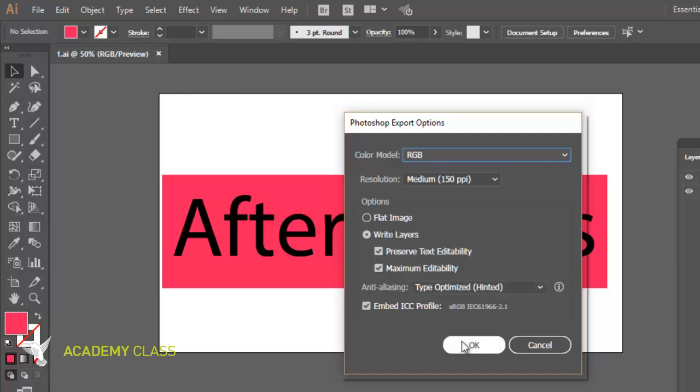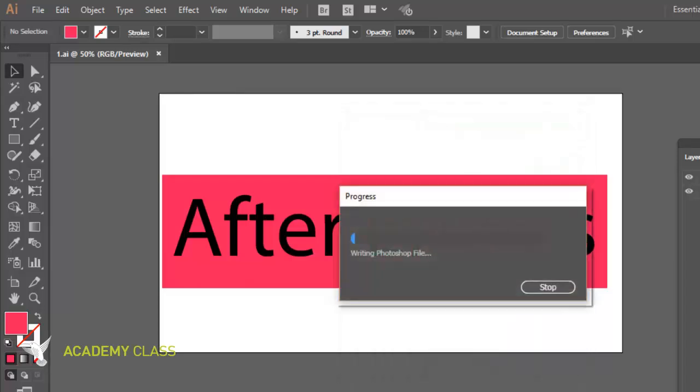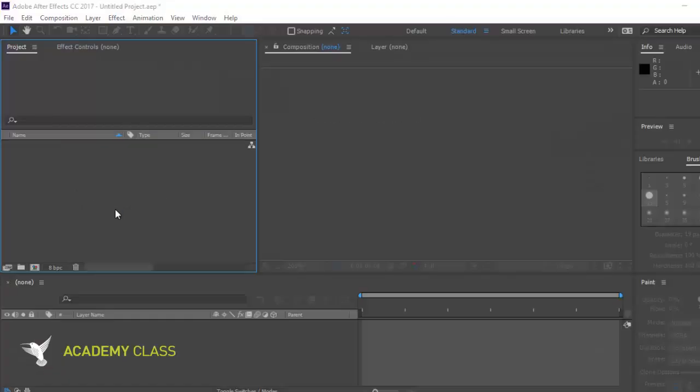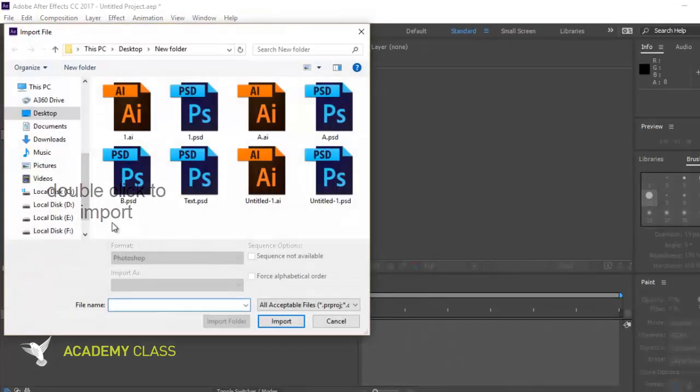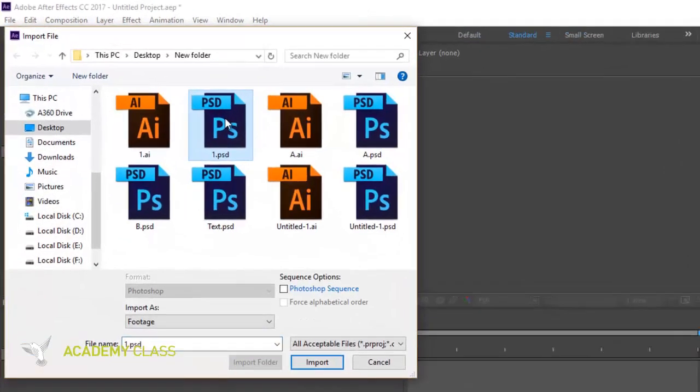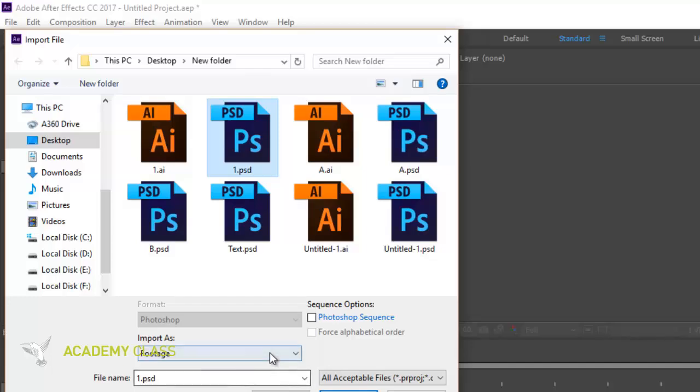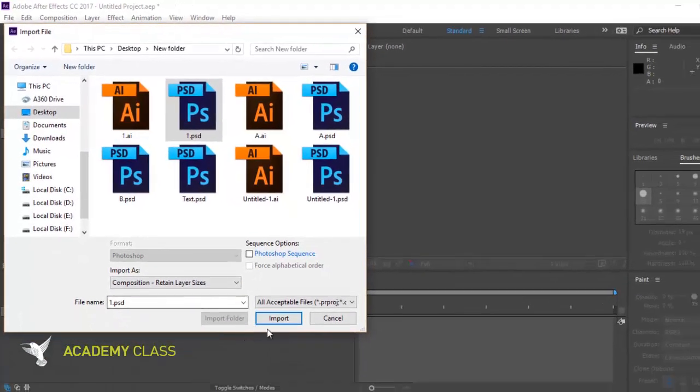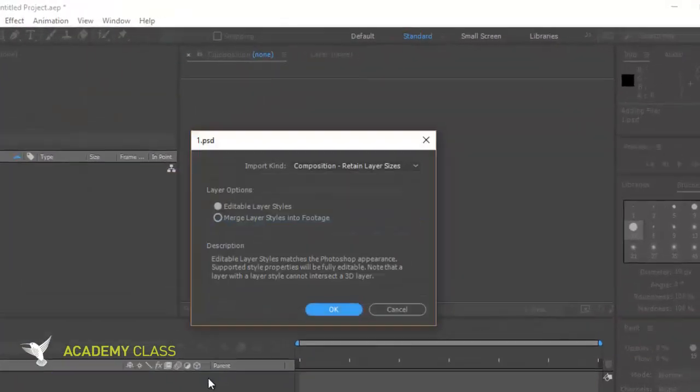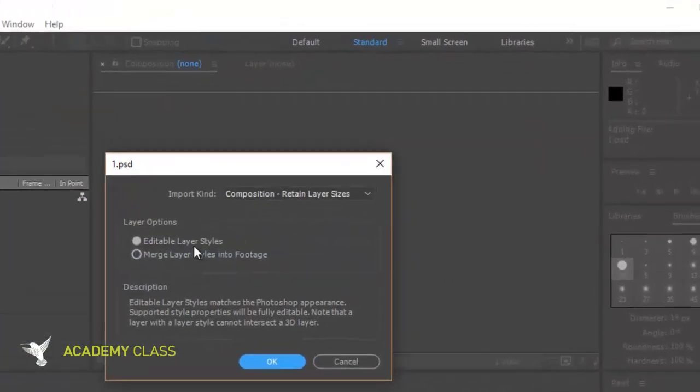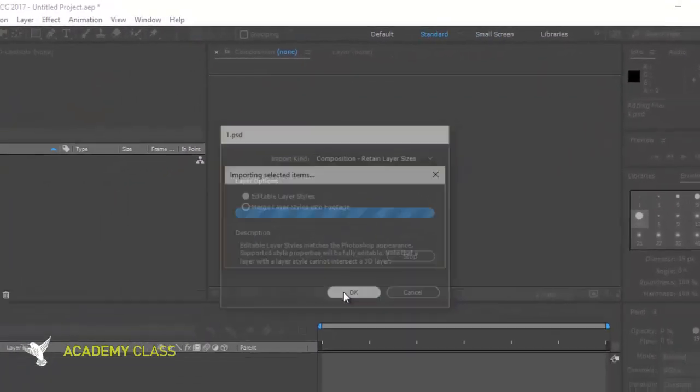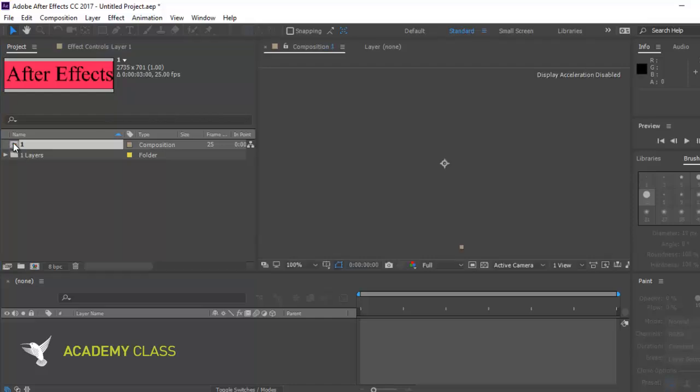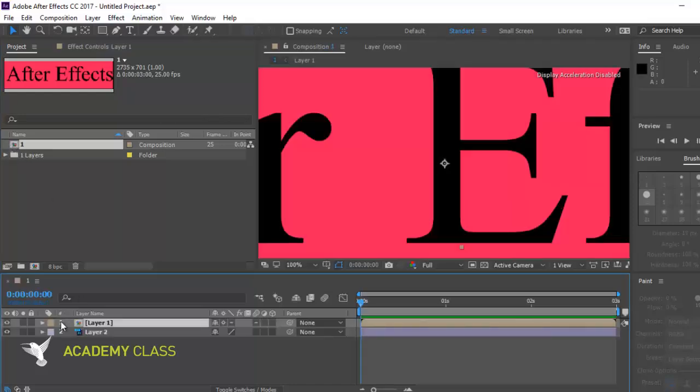When you import it to your After Effects file, you have to be sure that it's a composition. So, when you import, you also have to be sure that it's an editable layer. At that time, in your project menu and even in your timeline, you have two layers: one for composition and the other for layer.